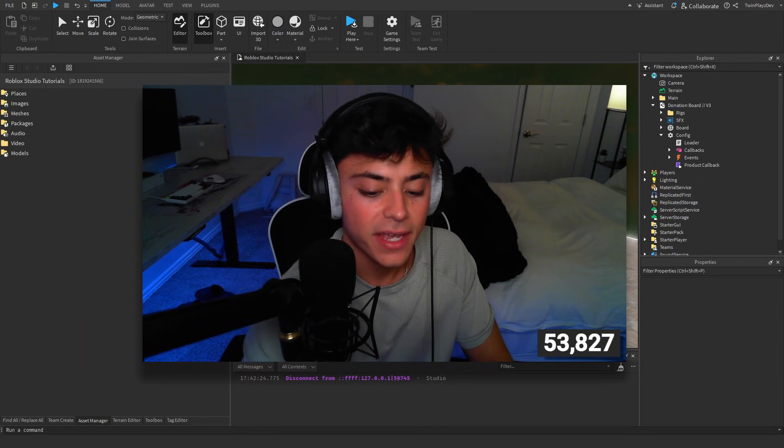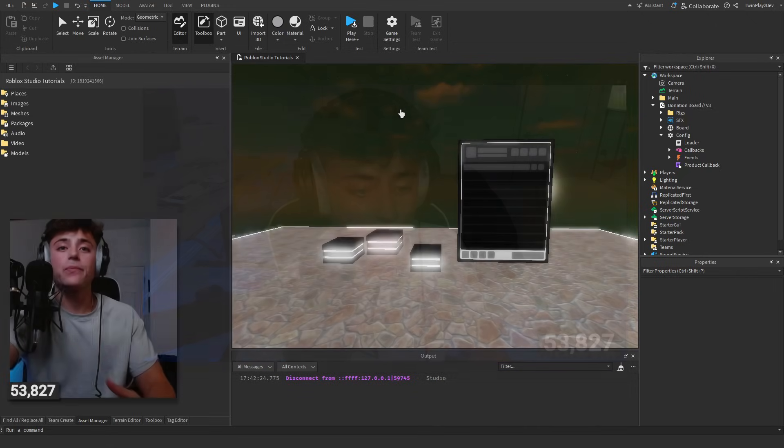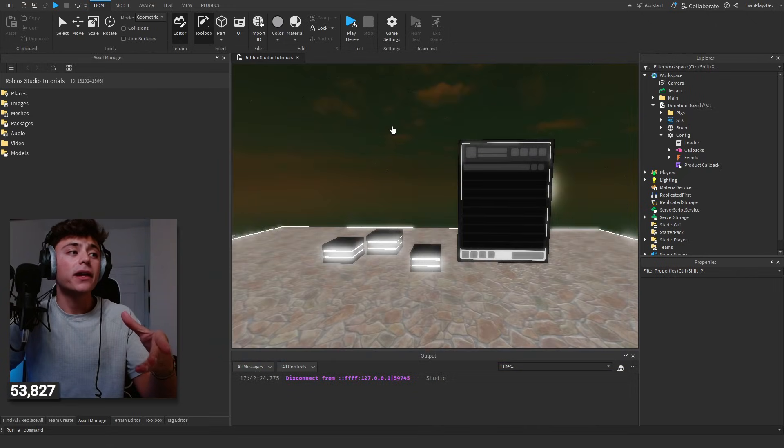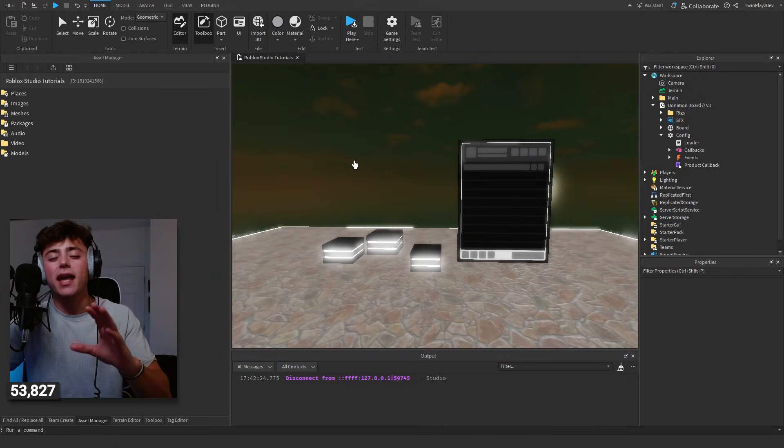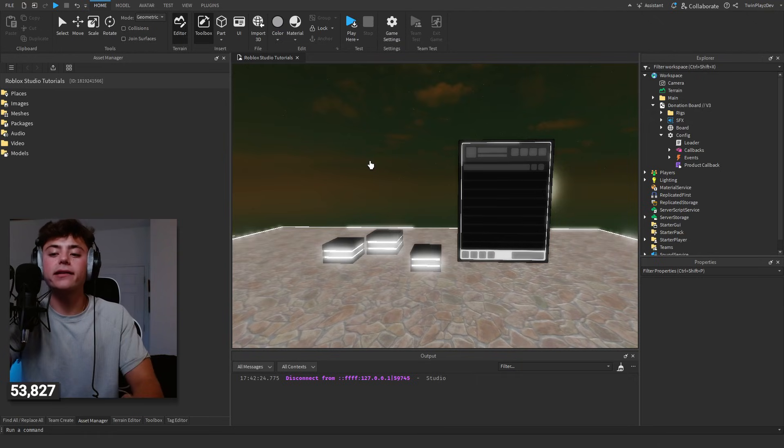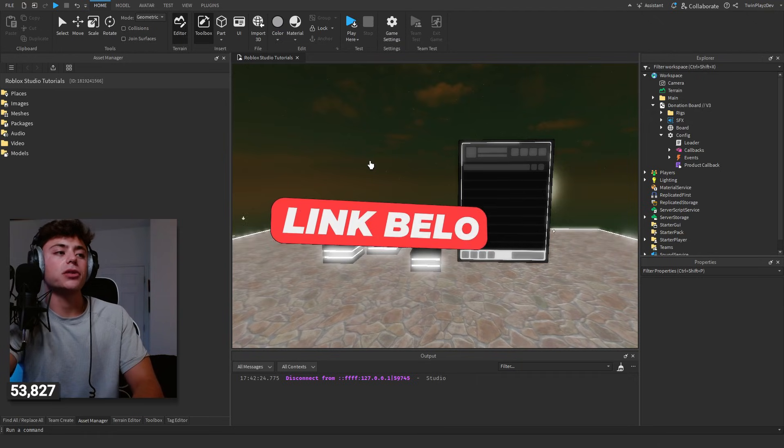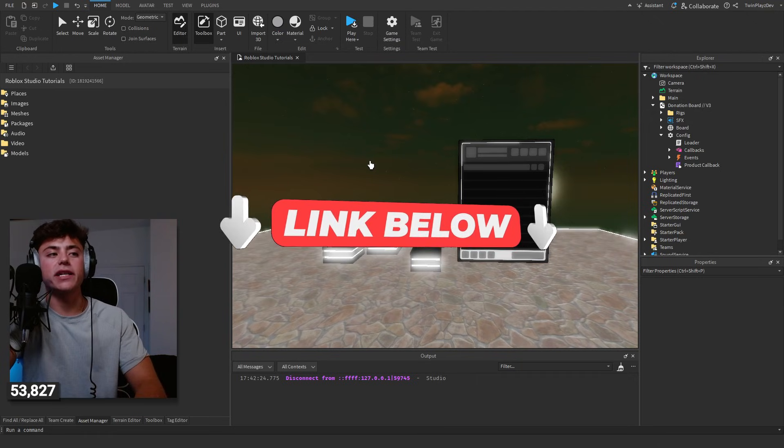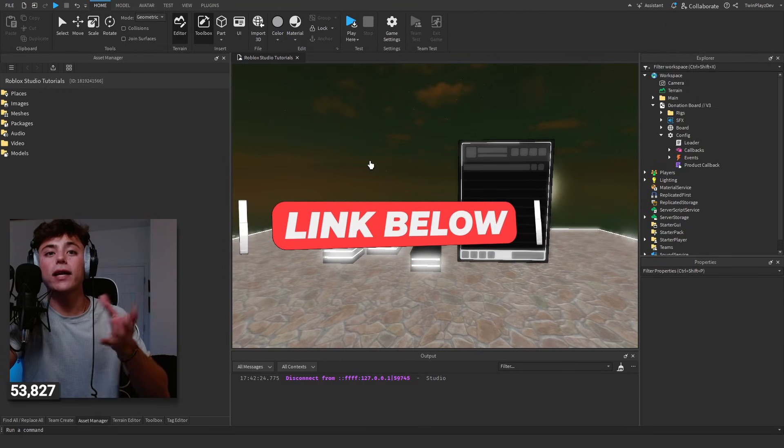Basically you're going to head right into Studio. Once you get into Studio you're going to go to the description and grab the links. All the links are in the description, they're super easy to get and you're going to get directed to the model.